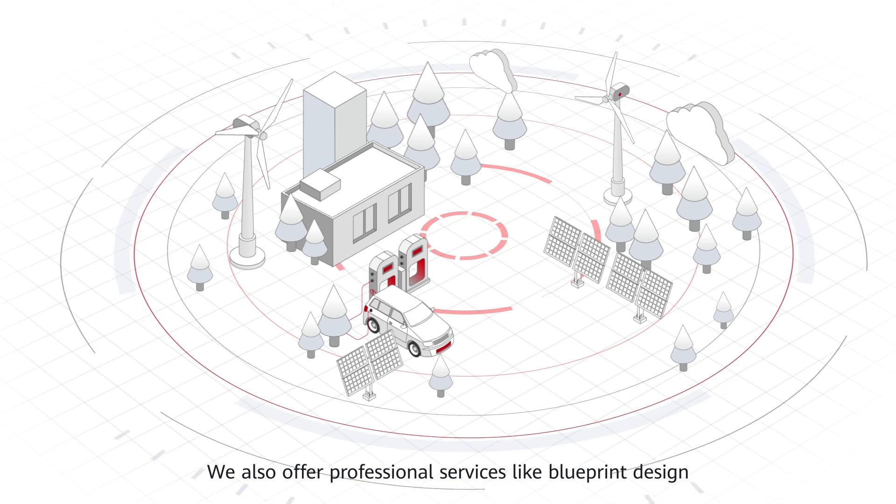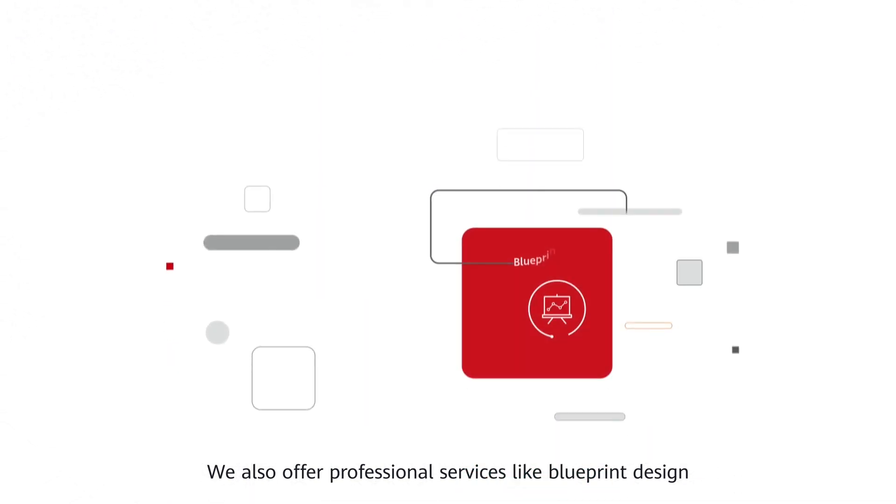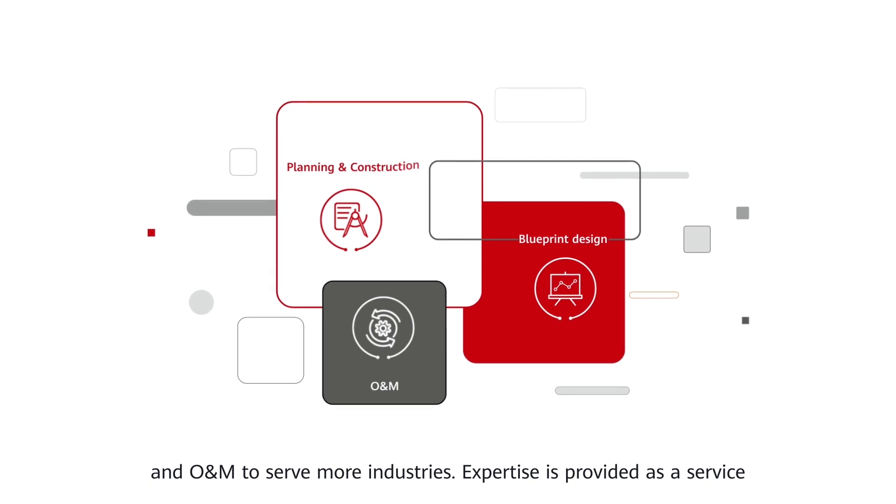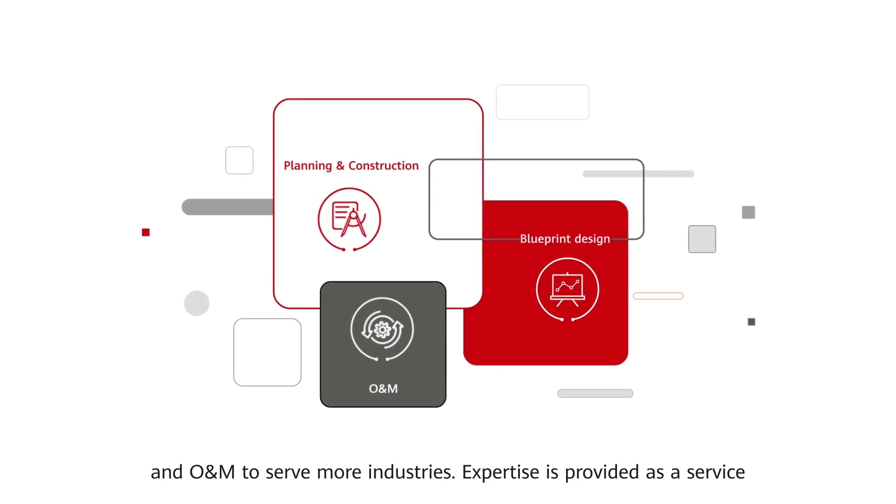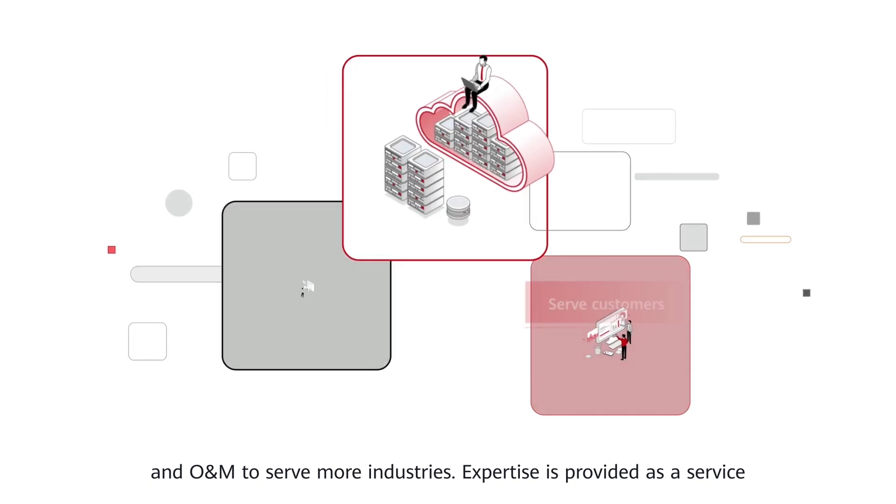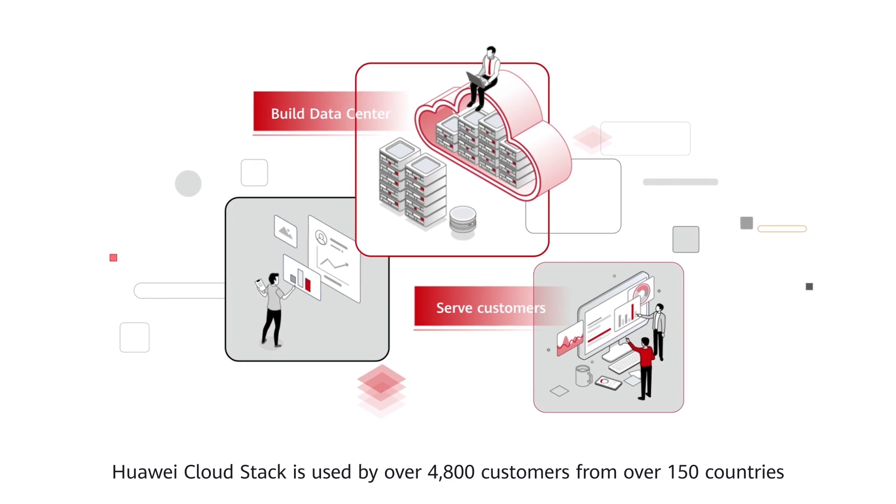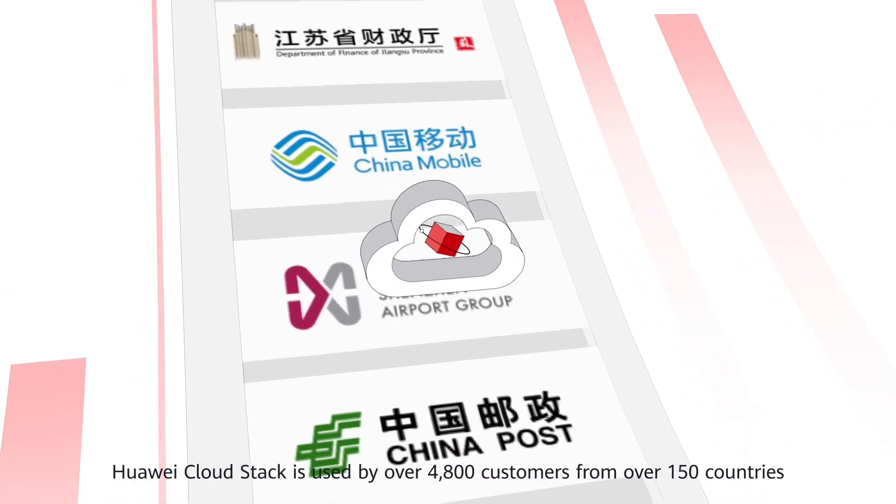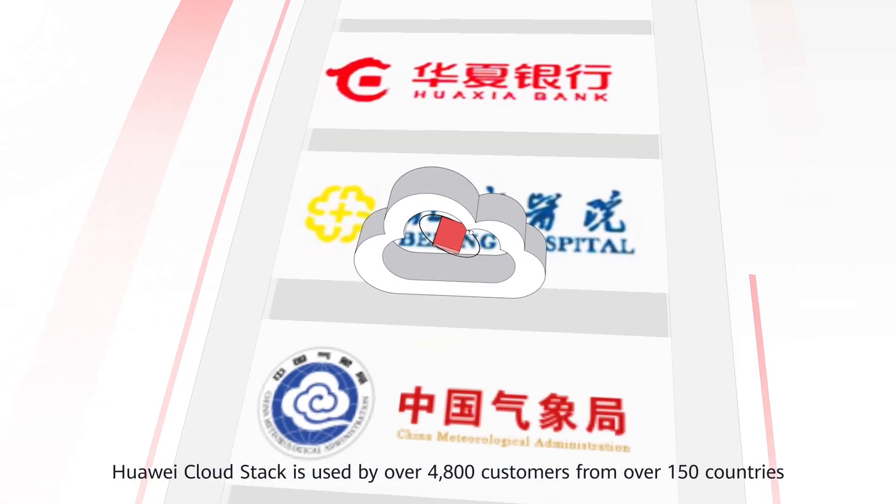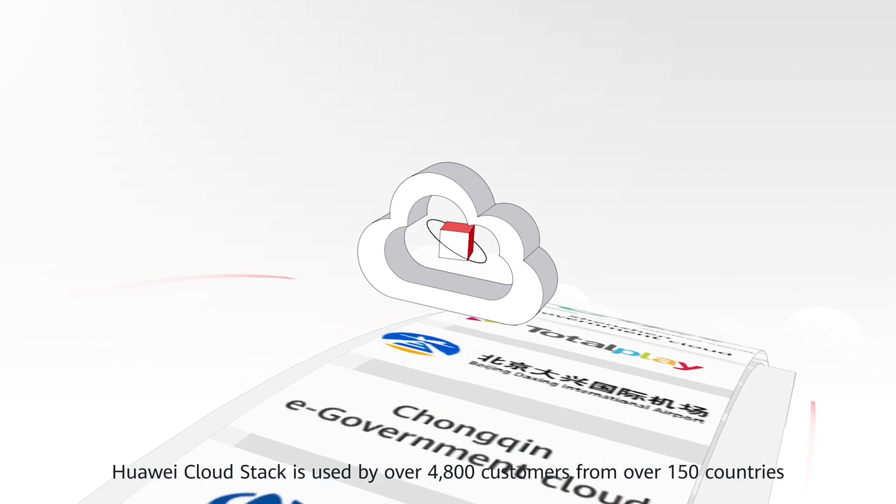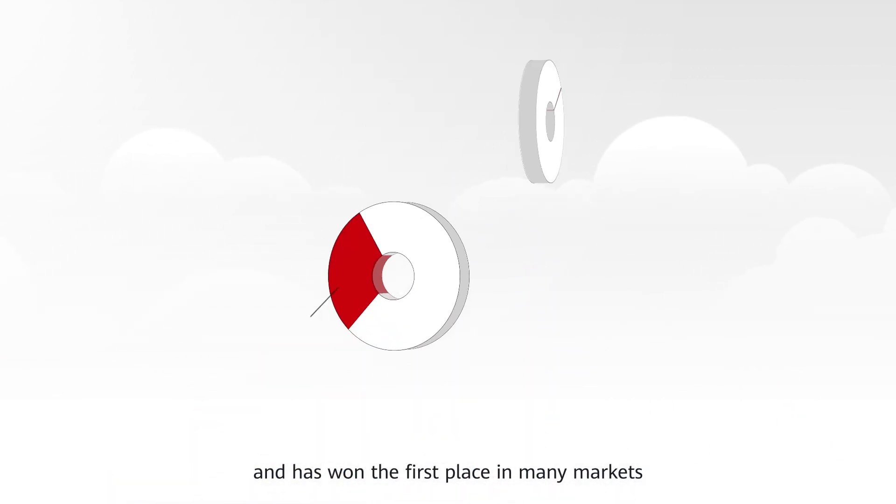We also offer professional services like blueprint design, planning and construction, and O&M to serve more industries. Expertise is provided as a service.